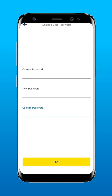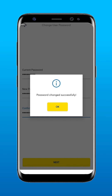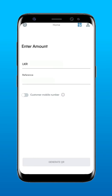When you log in for the first time, you'll need to change your password. Please use a combination of uppercase, lowercase, and special characters to create the new password. After changing the password, the main screen would appear like this.